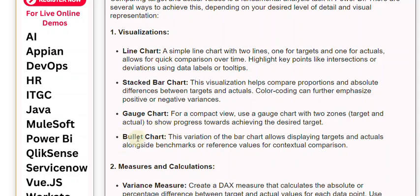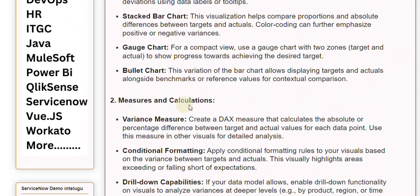Bullet chart: This variation of the bar chart allows displaying targets and actuals alongside benchmarks or reference values for contextual comparison. Variance measure: Create a DAX measure that calculates the absolute or percentage difference between target and actual values for each data point.